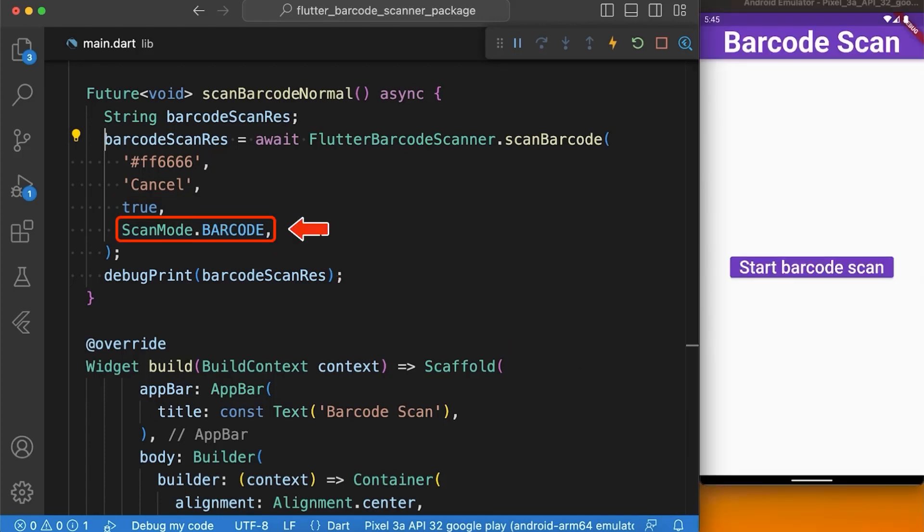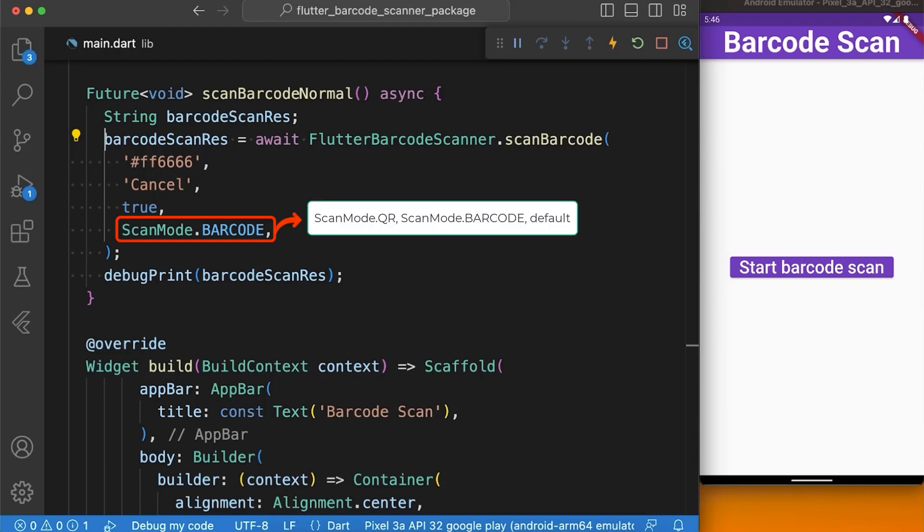And scan mode is an enum in which user can pass any of the values such as QR, barcode, or default. If nothing is passed, it will consider as default.